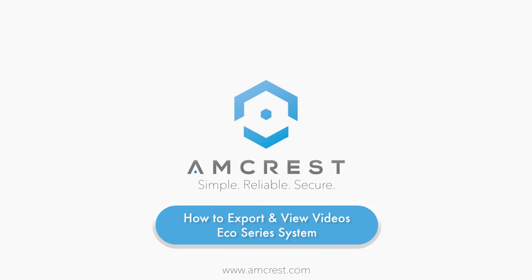Hello and welcome to this Amcrest video tutorial. In this video, we will show you how to select, export and view recorded video footage from the Amcrest EcoSeries system.